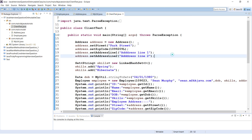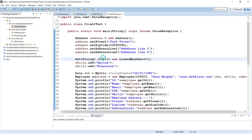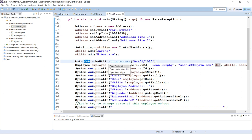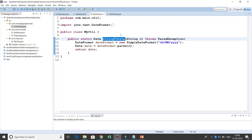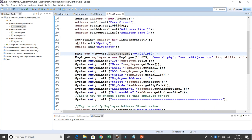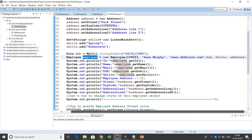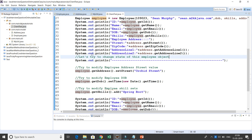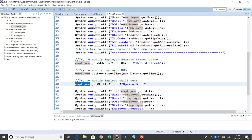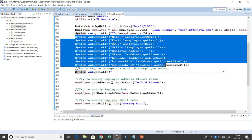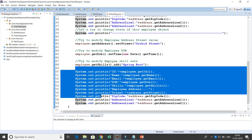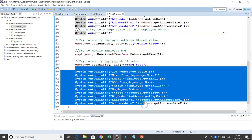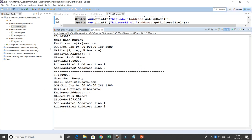In the previous video, I created Address, Skills, and a date-of-birth string passed to a utility class that returns a Date object, and created an Employee object with all these values. Then I tried to change the street, date of birth, and skills. When running the application, the output for all print statements remains the same even after modification — proving our class is completely immutable.